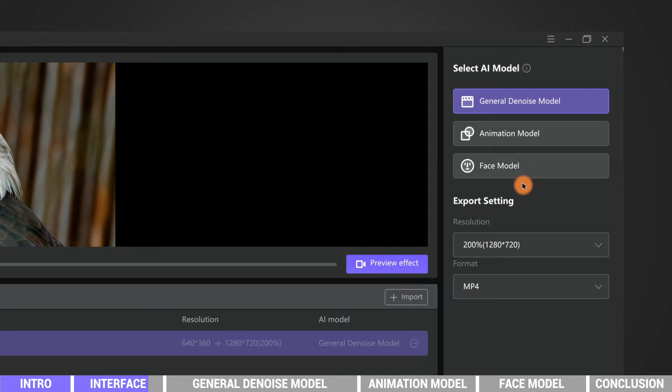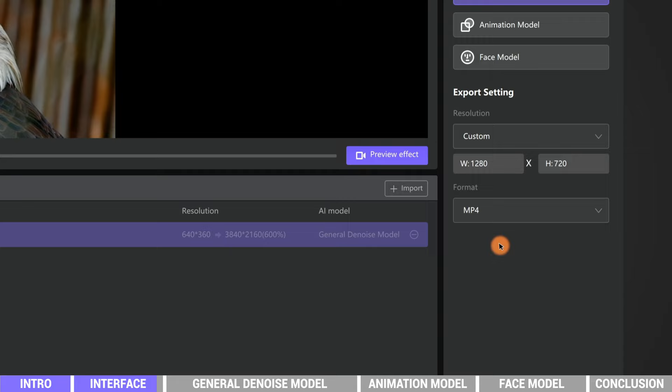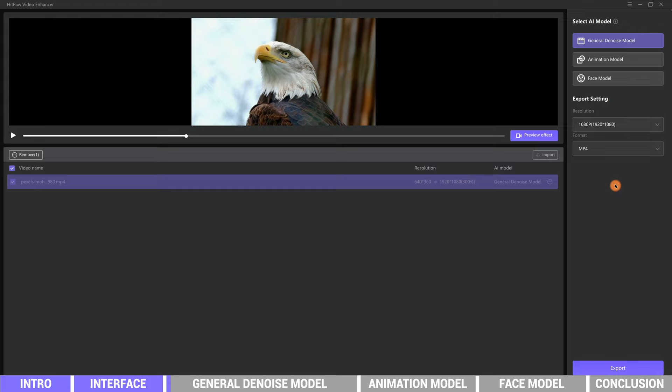The third is face model, perfect for enhancing portrait videos. We can choose what AI model we'd like to apply and set the upscale resolution to 1080p, or 4K, or even higher by typing in ourselves. And choose the format to MP4, MOV, or GIF. Here we will use the first general denoise model to enhance and change the target resolution to 1080p.